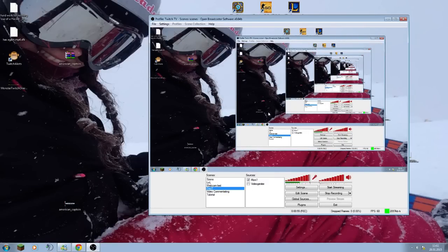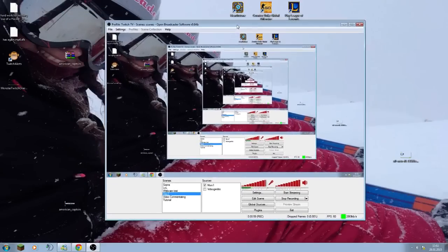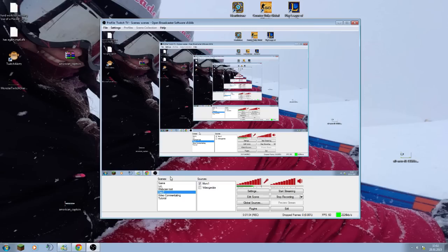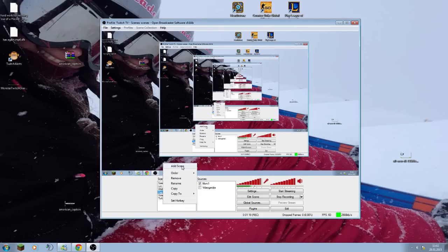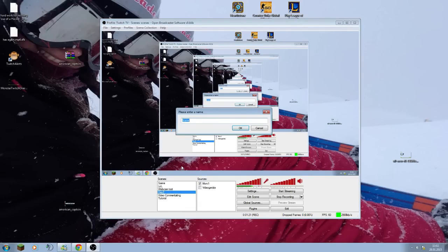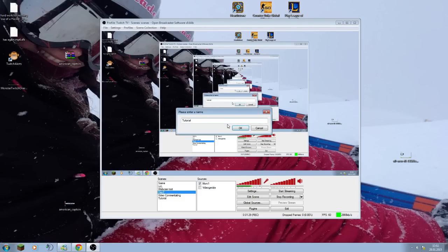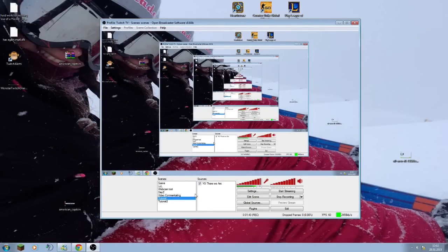There we are. As you can see, looks weird right now. We have OBS right here. When you open it, the scenes and sources will be completely empty. What you need to do now is right click, add a scene. Let's call it tutorial. Tutorial already exists, I'm sorry, tutorial 2. Now everything is black for me, so I'm going to switch over to the other one where we can see the screen.